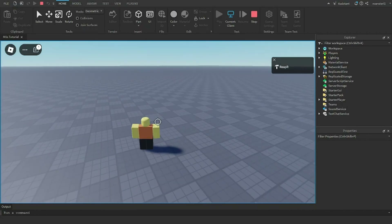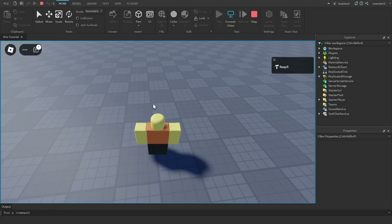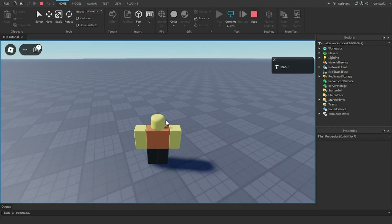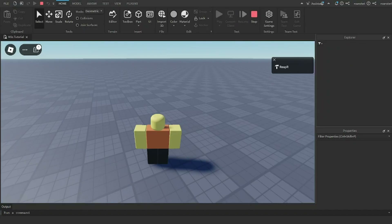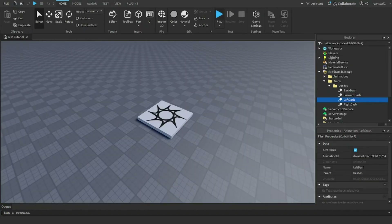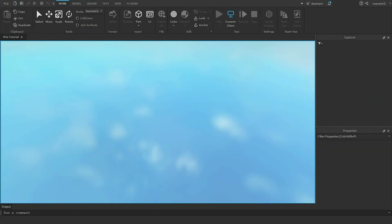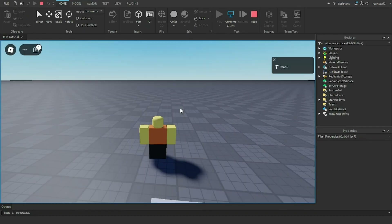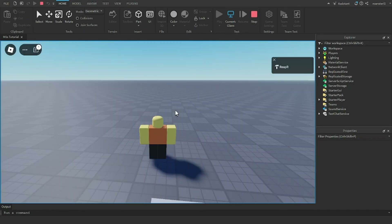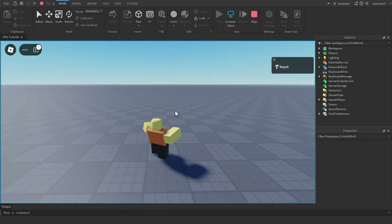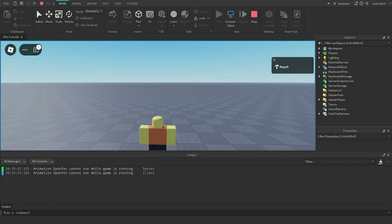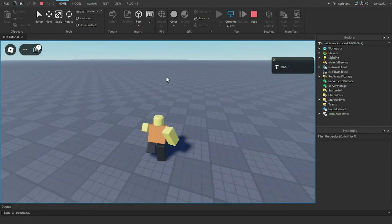The dash works perfectly when tested. One side note about the M1 system: the very first M1 combo after joining a game may look a bit off — that seems to be a Roblox issue, not a script error. The subsequent ones work fine and there are no errors in the output.